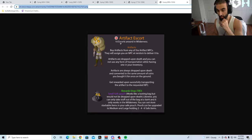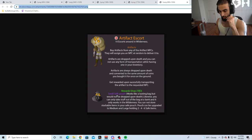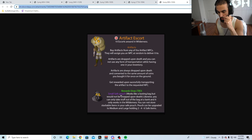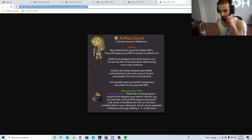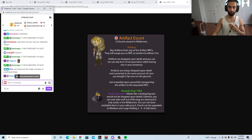Artifact Escort. Tenant escorts around the wilderness. Buy artifacts from any of the artifact NPCs. They'll assign you an NPC at random to deliver into—what is this? Another Packyak? What am I reading, bro? Reward shop is small. Safe pouch works like a looting bag, but you will not be dropped on death. Likewise, you can only stuff out of the bag out of bank. It can only work in the wilderness. You cannot store stackable items in your safe pouch. Pouch can be upgraded to medium and large. Okay, somebody explain to me in dumb terms what this is and what the pouch does. Okay, I'm quite the dumb fuck.